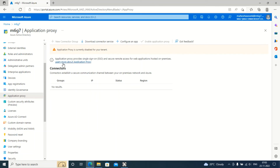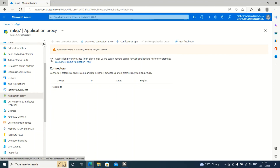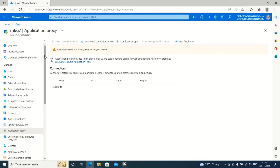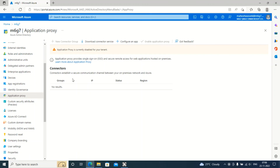This is all about Application Proxy. You can leverage this feature, and if you want to learn more, there is a 'Learn more about Application Proxy' option that provides detailed information on how to configure it in your environment. You can also configure multiple connectors for high redundancy purposes, depending on the number of applications in your organization. The important thing to note is that the license requirement for Application Proxy is Azure AD Premium P1. If you have any questions, please put them in the comments section — I will review and answer your queries. Thank you for watching!